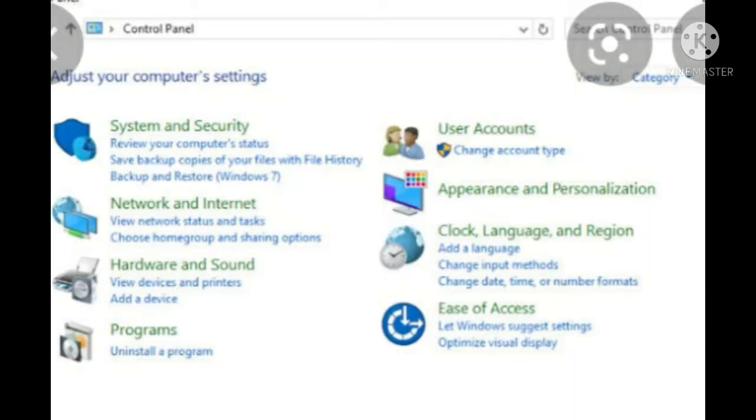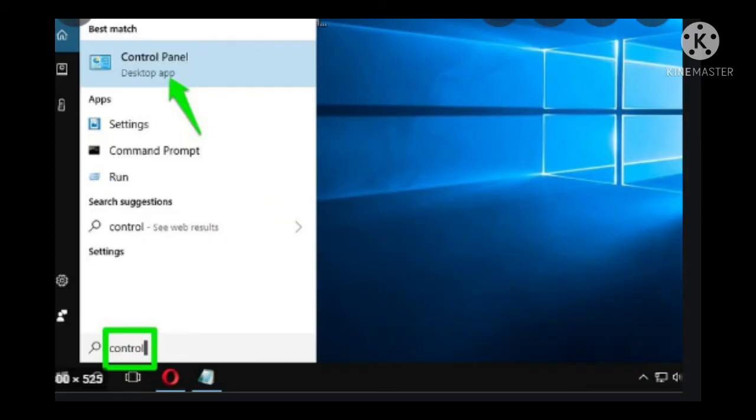Or else you can just type Control Panel in the search box. That's a very easy method. In that search box, you just want to type the folder that you want to search for.